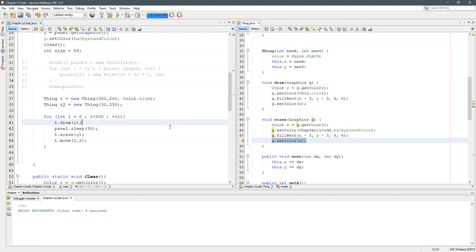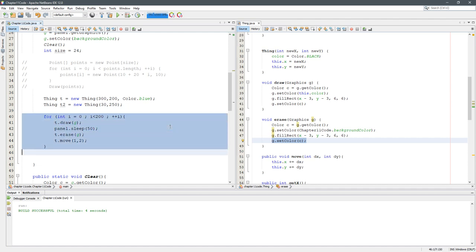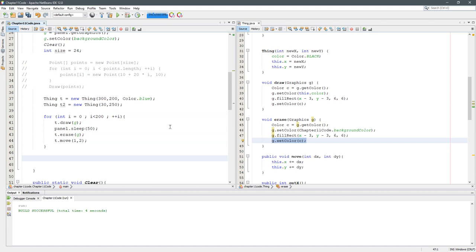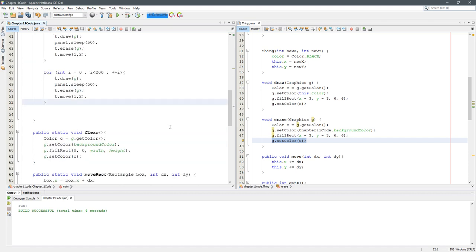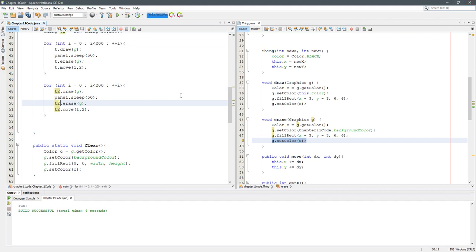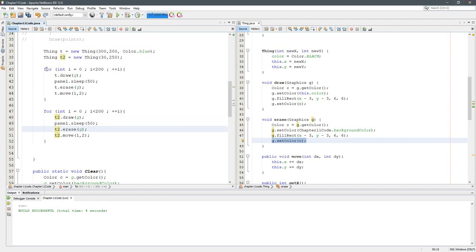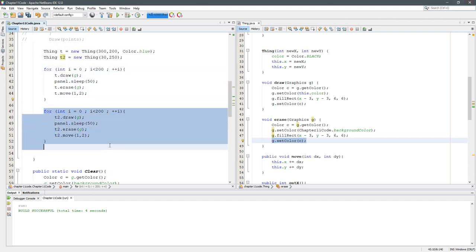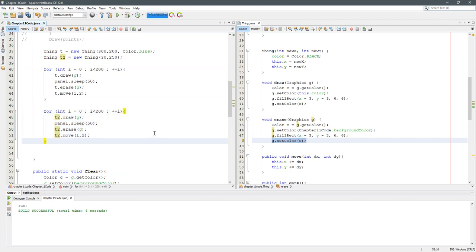So it's tempting to make an entire second for loop where you just replace all the T's by T2, but what that's gonna do is probably not what you are hoping because it's gonna do everything with T, the original T, and then it's gonna basically do it all again.